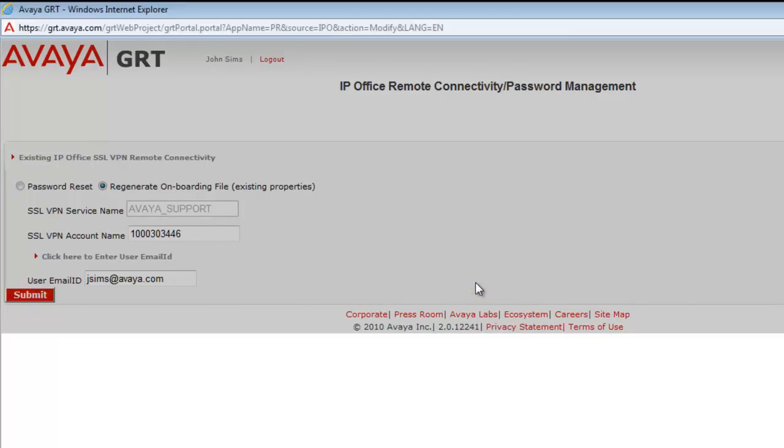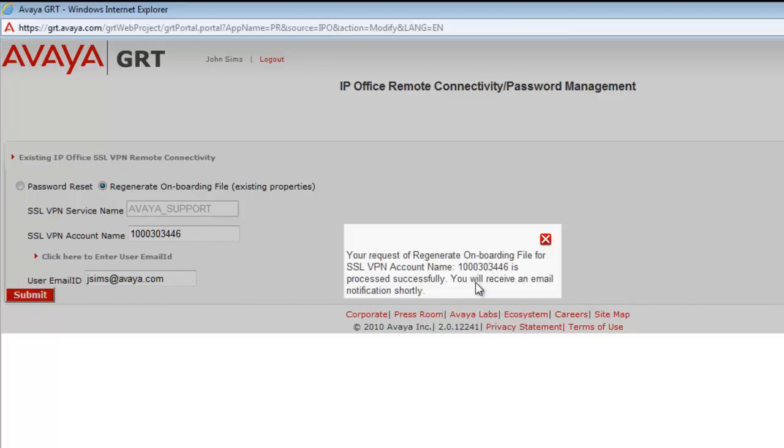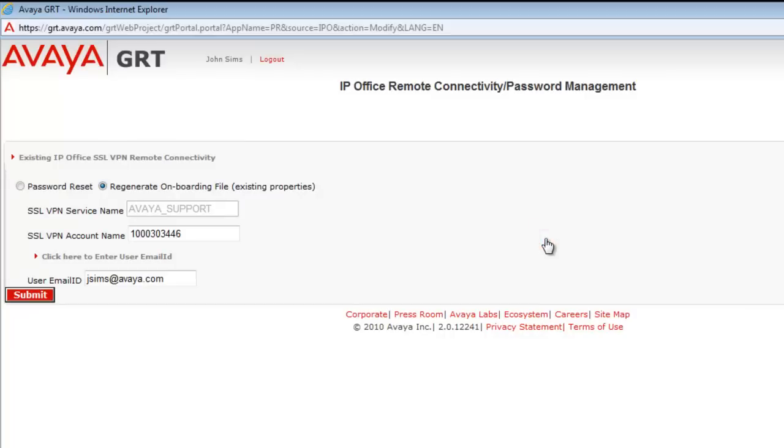Selecting Yes will allow GRT to process the request. As you see here, you'll get a pop-up telling you that you will receive your notification shortly and your regeneration request was successful.